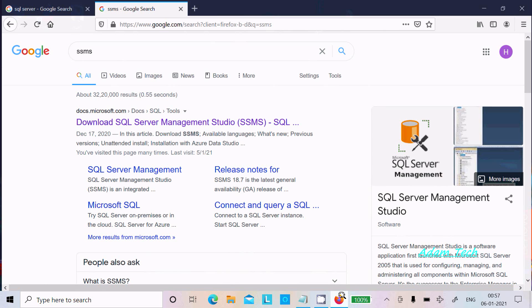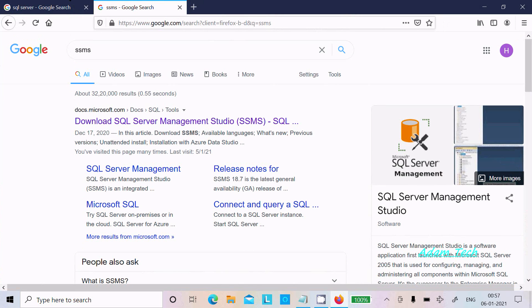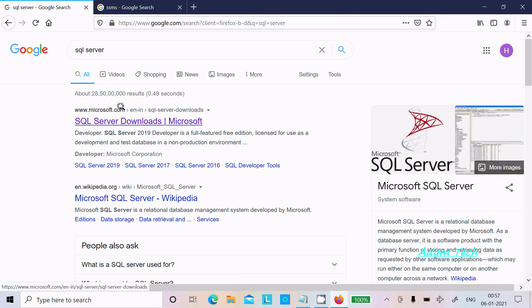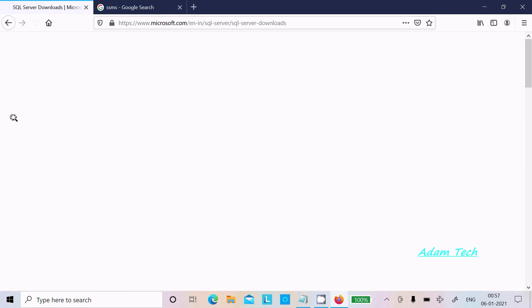So first we need to download. In the Google search box, write SQL Server. Here you can get the Microsoft site, so click on SQL Server.